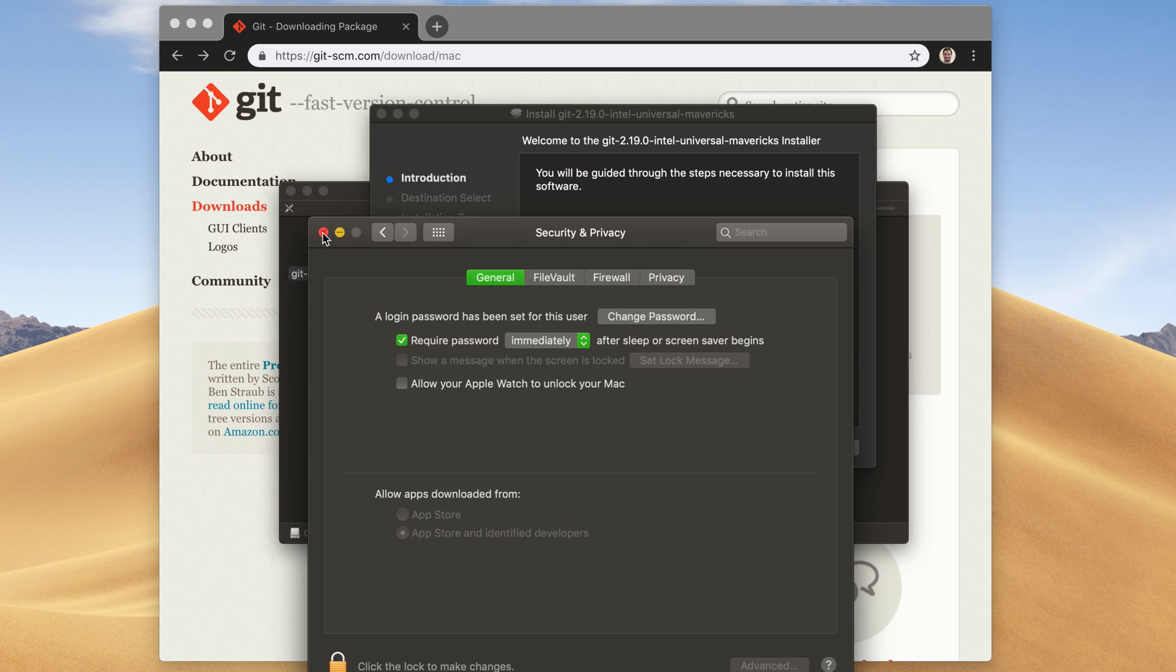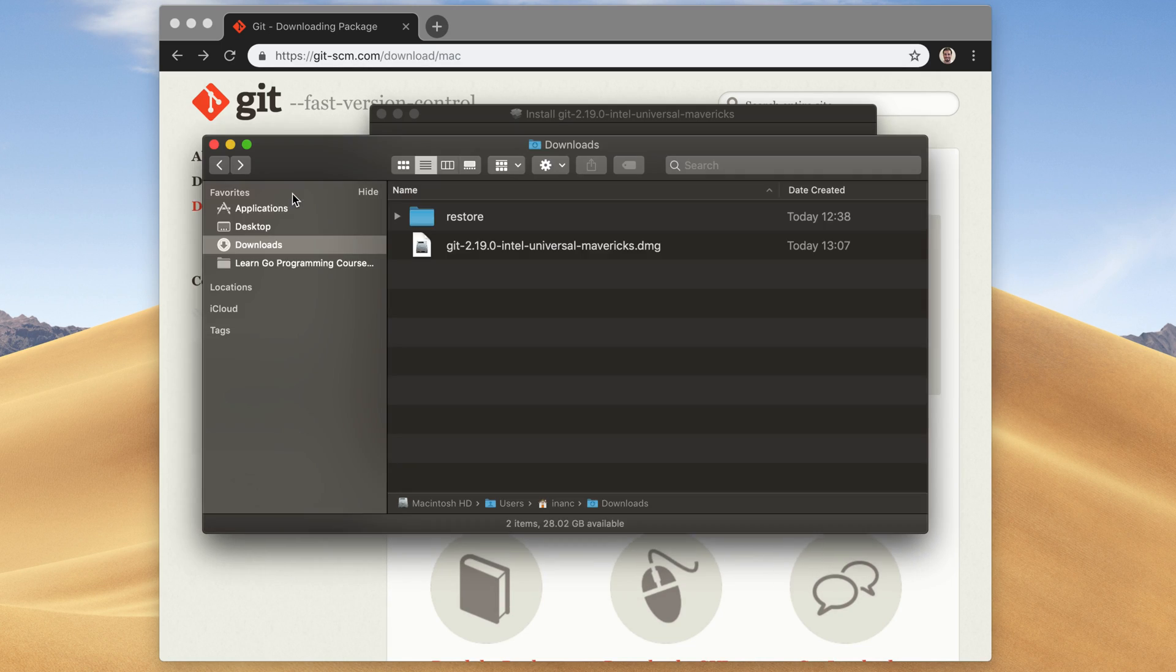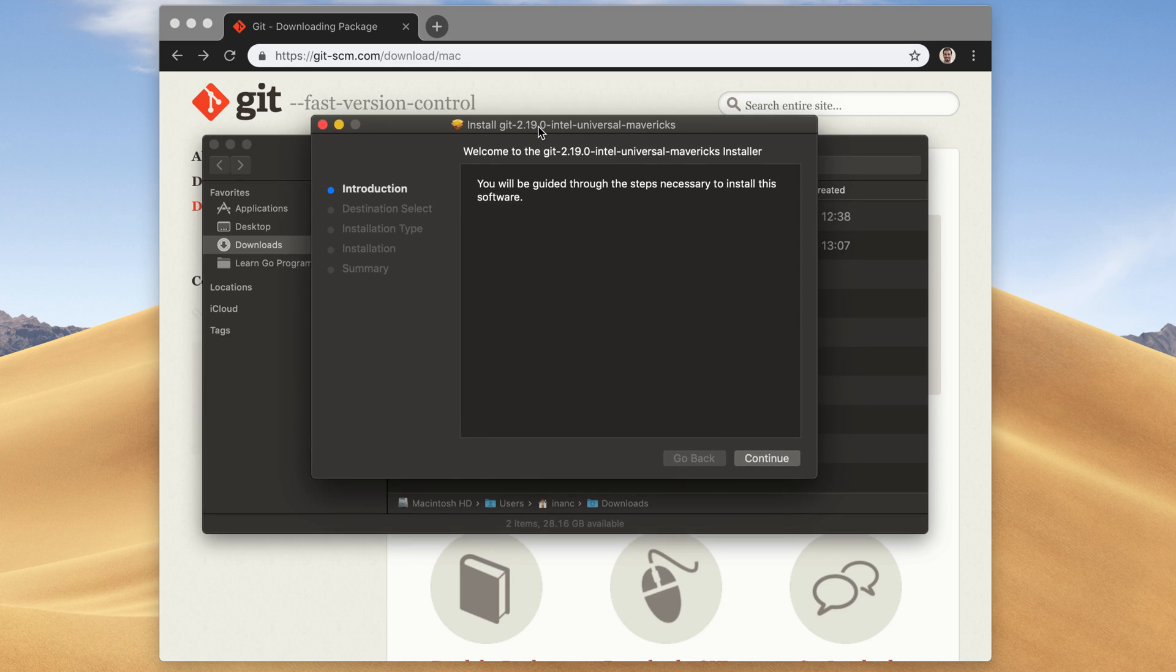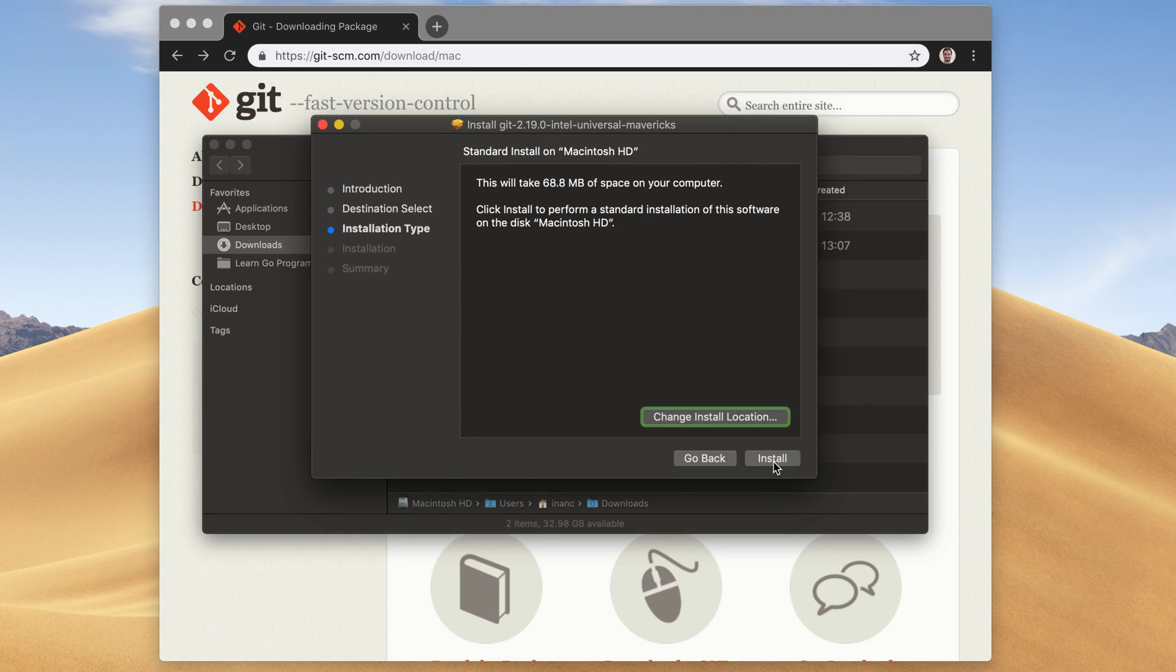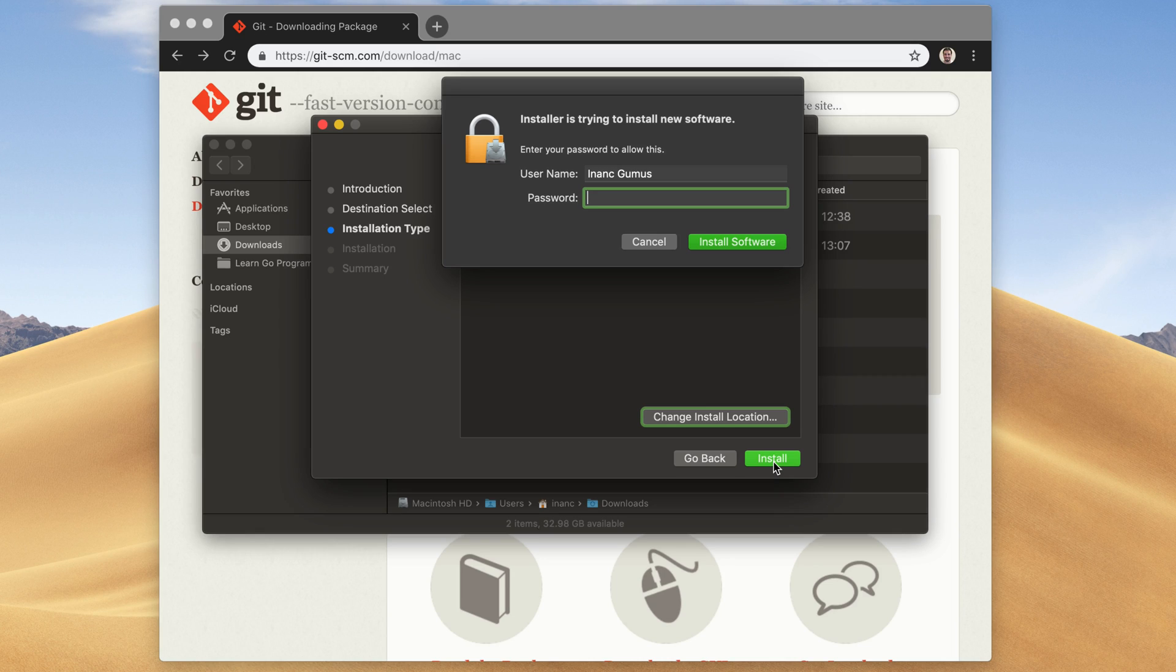Let me close these windows now. Finally, it opens up the installer. Here, click on the Continue button. Then just click on the Install button here. If it asks for my password, no problem. Let me enter my password.